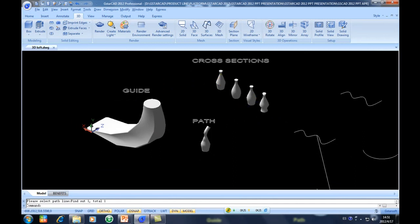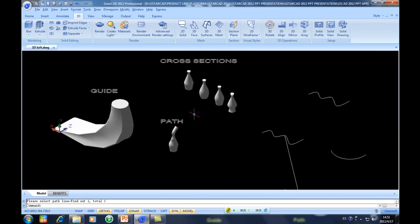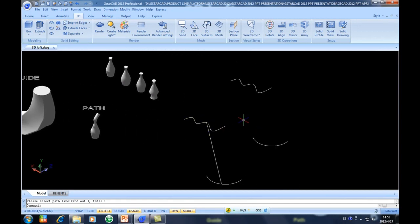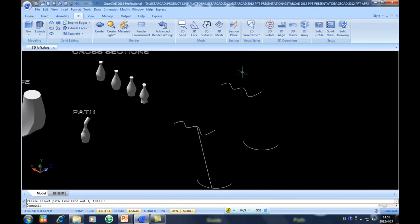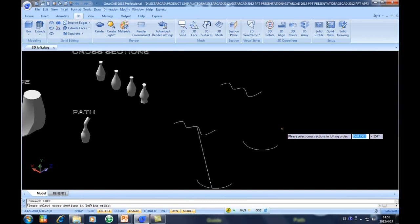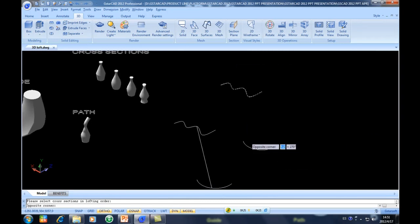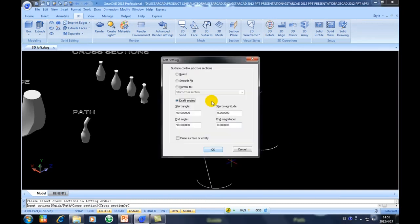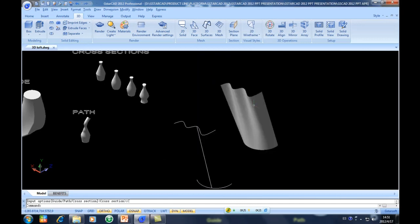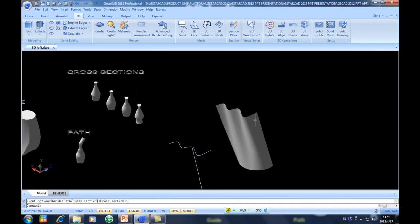Those are solids because those are closed entities. But what about the surface? You can apply 3D Loft on a surface easily. Surface only works on open entities or open cross sections. I will perform a surface here — type Loft, select the open sections, put the option Cross Section, then select Ruled. And you get it — this is a surface, and the other one is a solid.